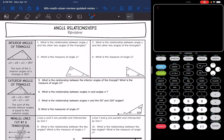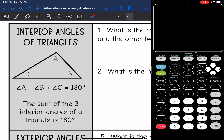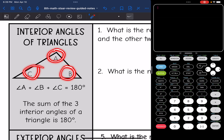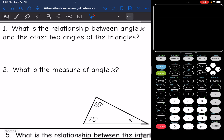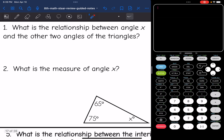Hey guys, today we are going to be reviewing angle relationships. So let's start with the interior angles of a triangle. In a triangle we have three interior angles and they sum to 180 degrees. We can use this relationship to find missing angles of a triangle.